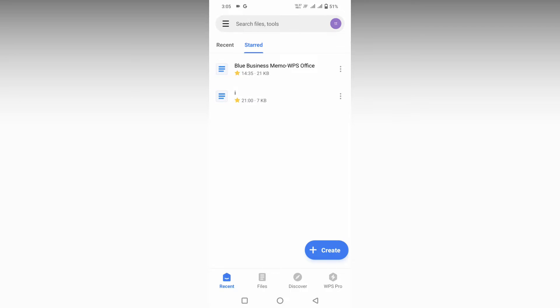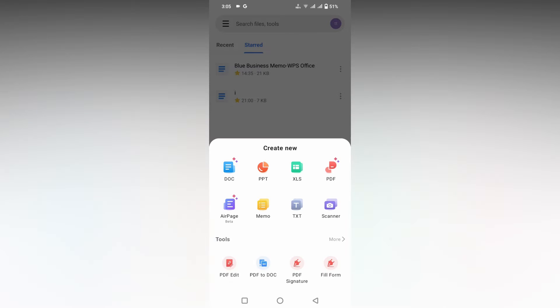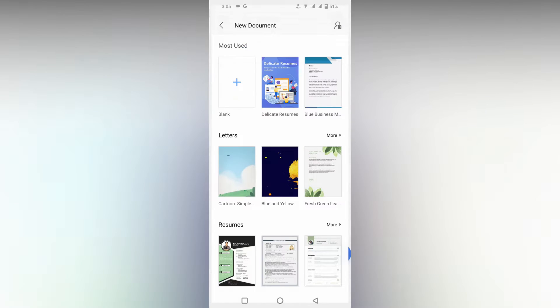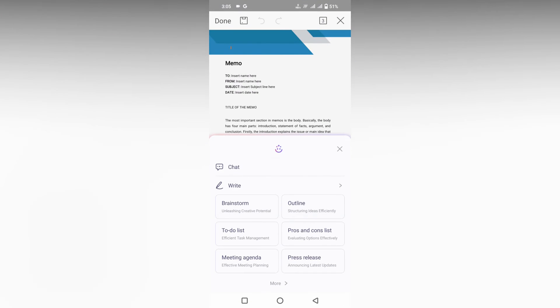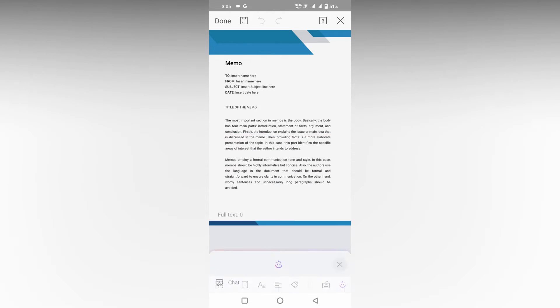So how to create an increase indent or decrease indent in your WPS Office Writer mobile, I'm just going to show in this video. I'm opening a document here and just choosing this template.